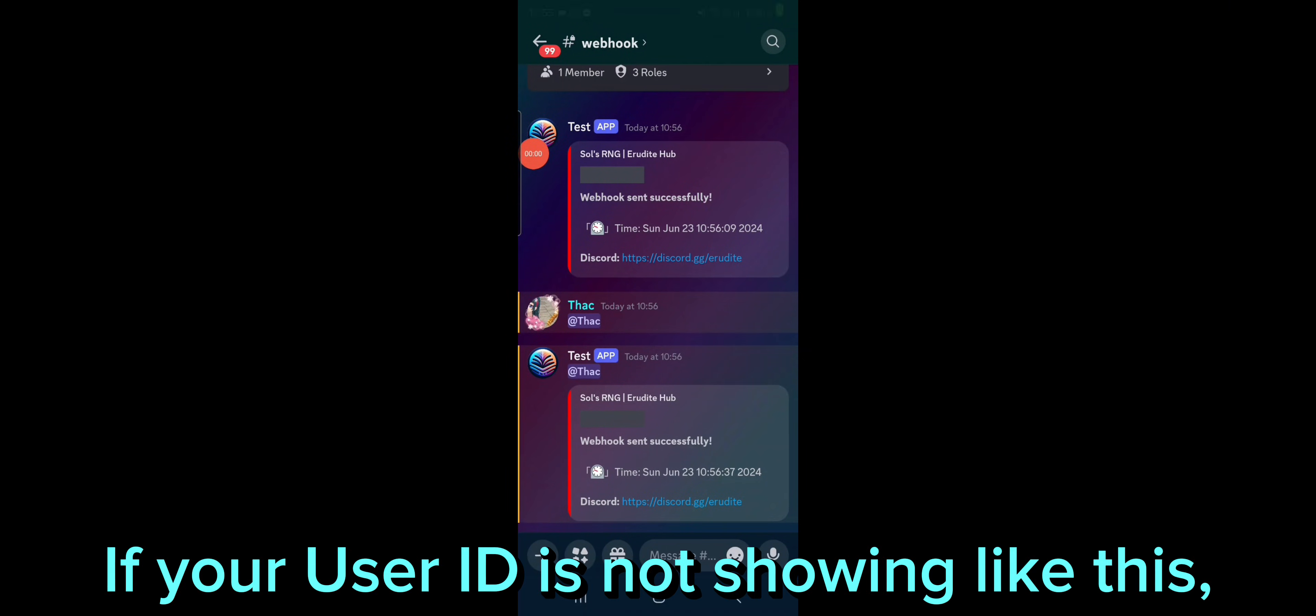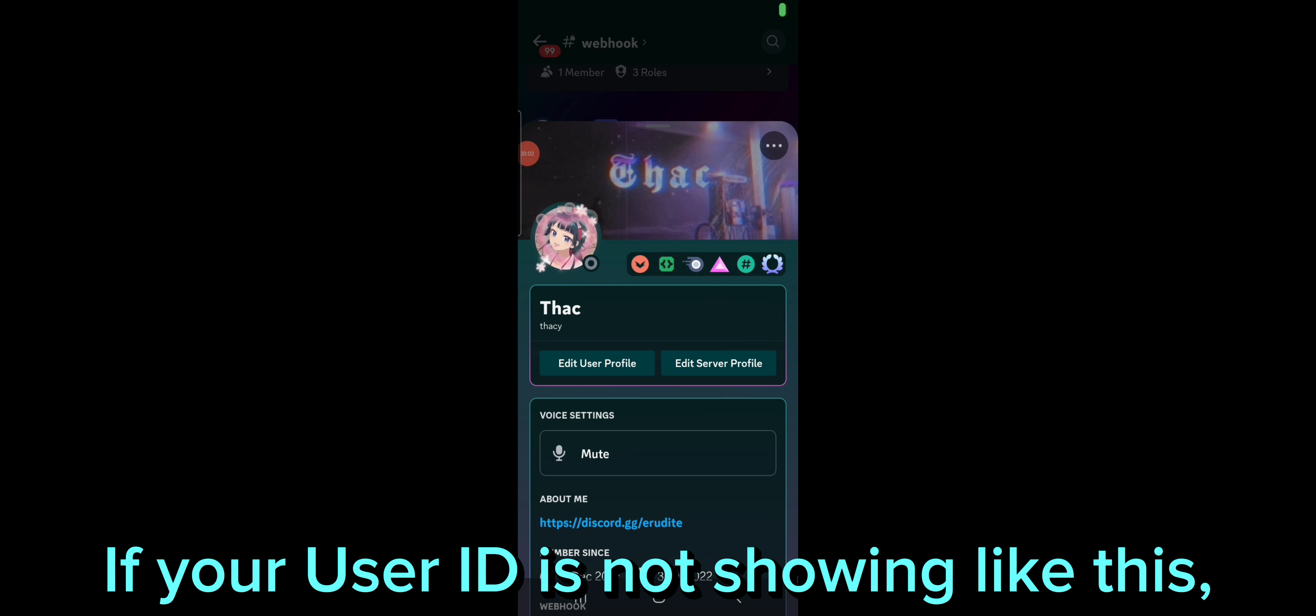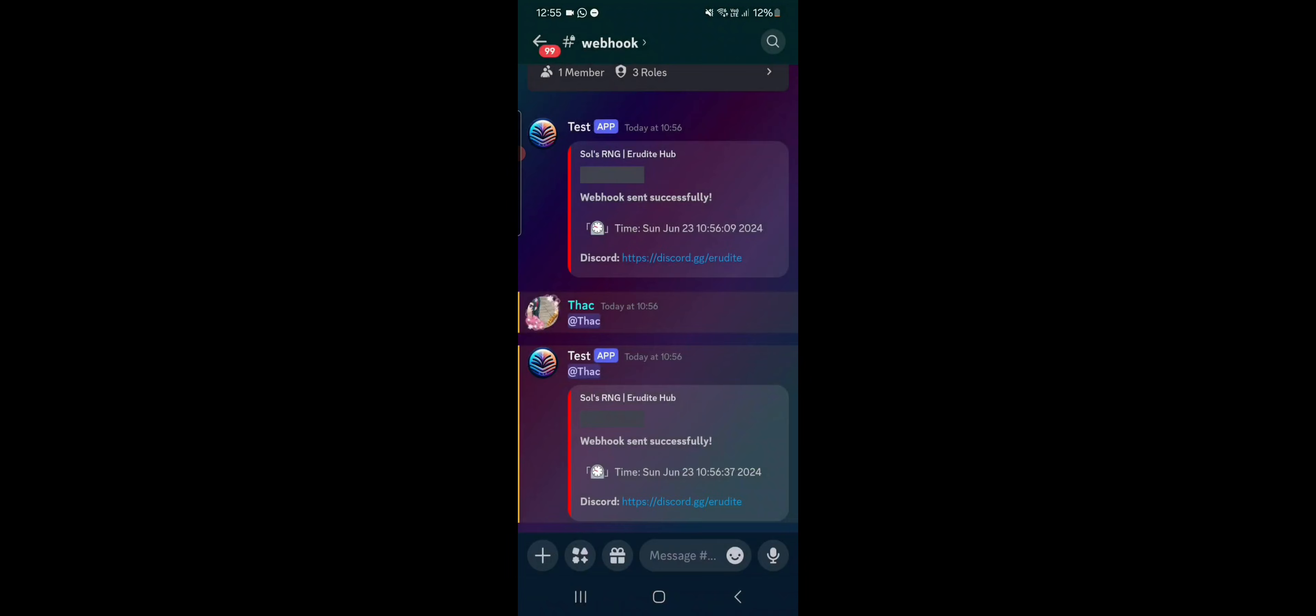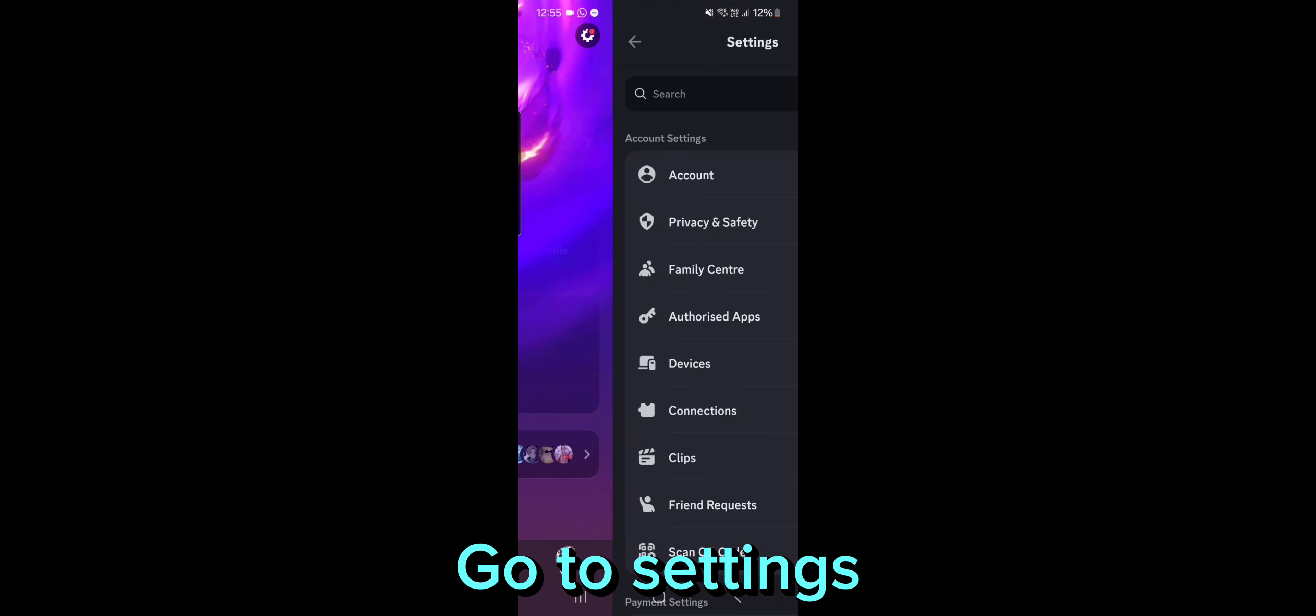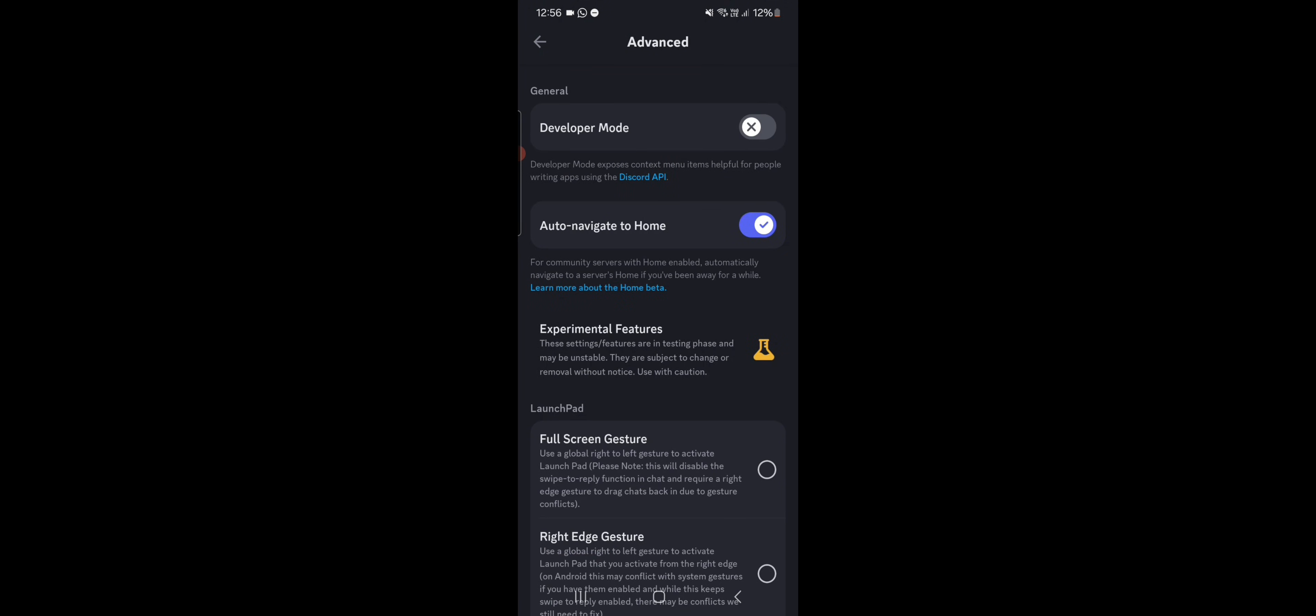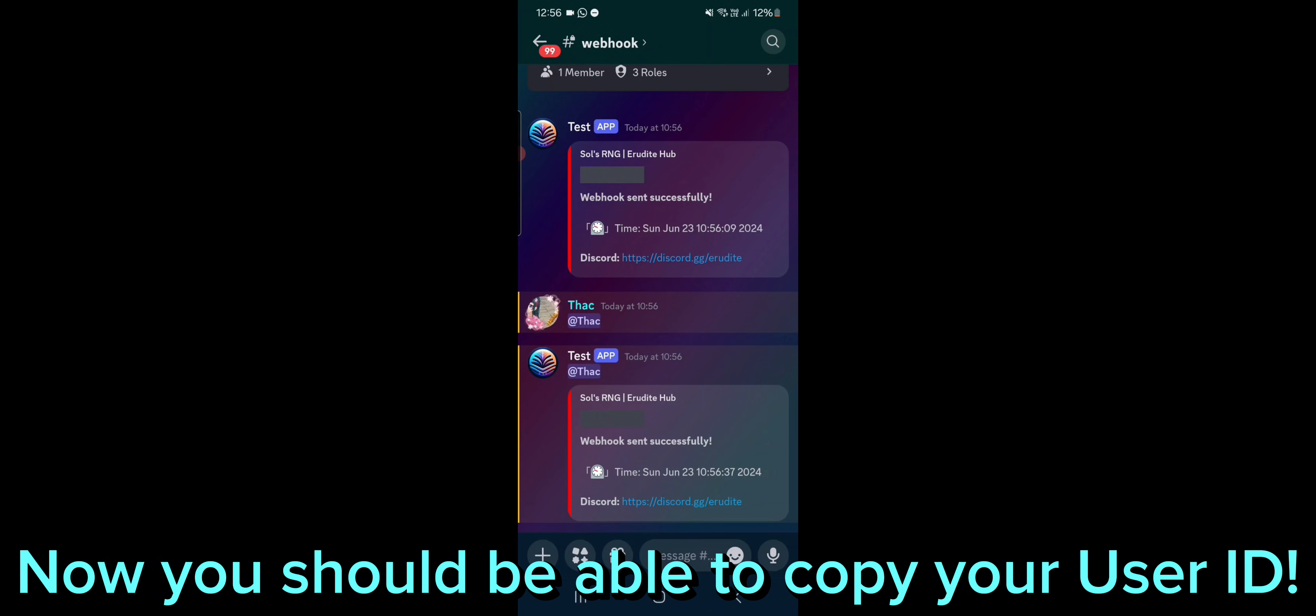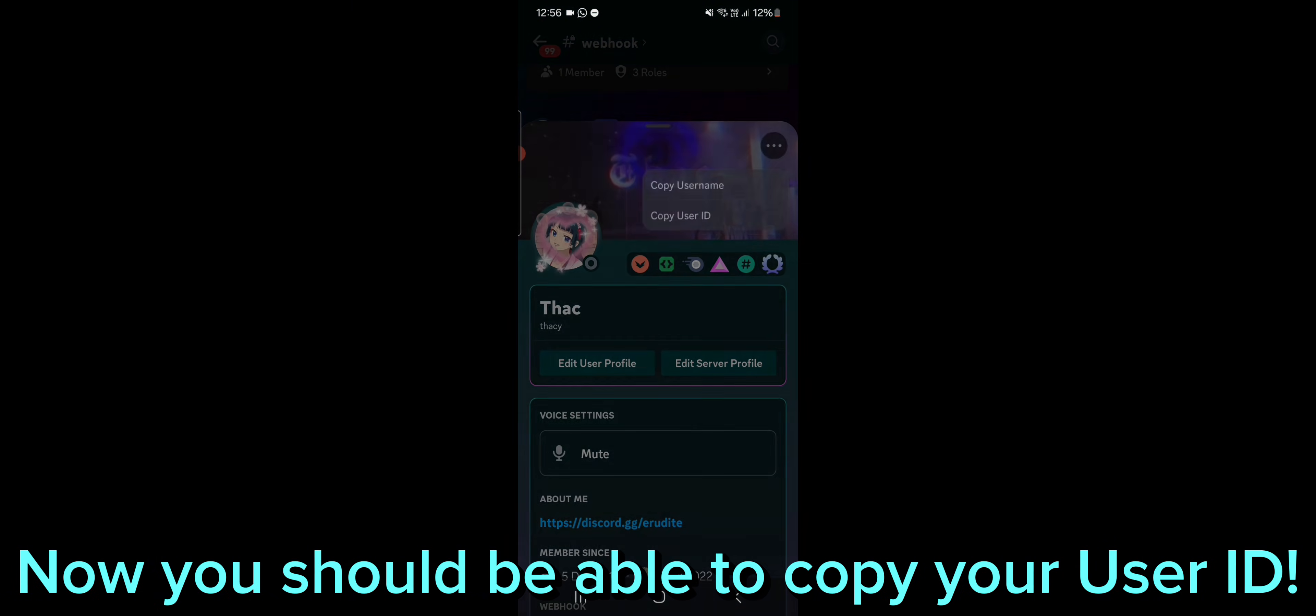If your user ID is not showing like this, follow my steps. Go to Settings. Advanced. And toggle on Developer Mode. Now you should be able to copy your user ID.